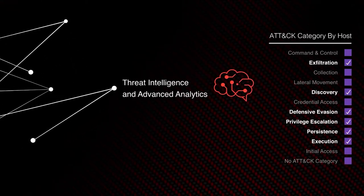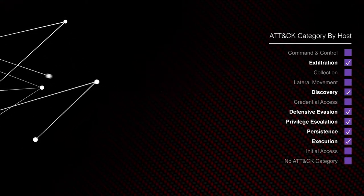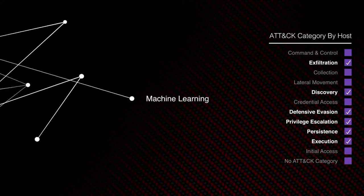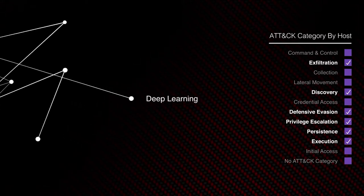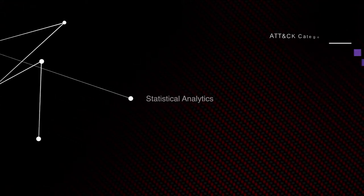It relies on our threat intelligence and advanced analytics, as well as insights from thousands of other security environments.